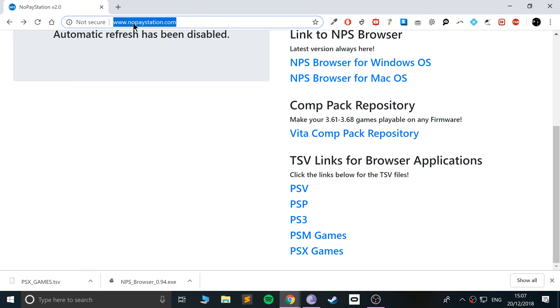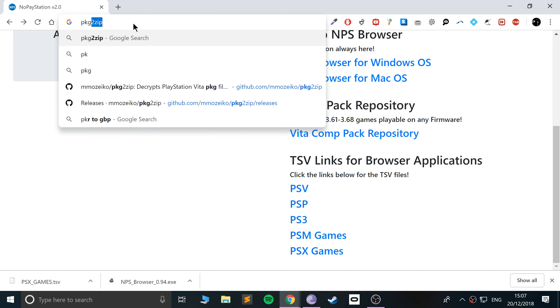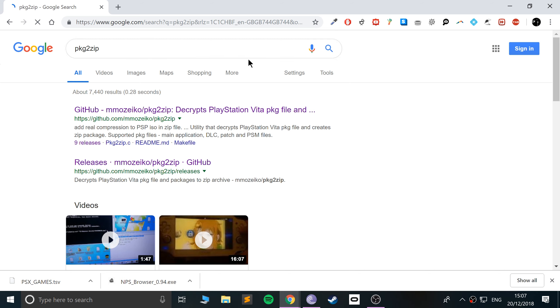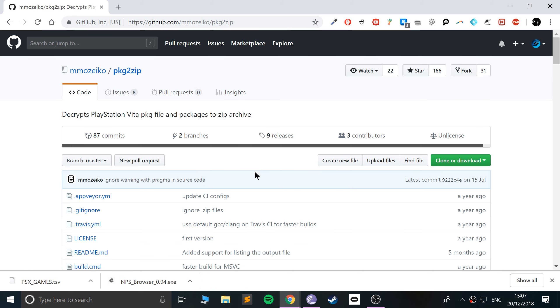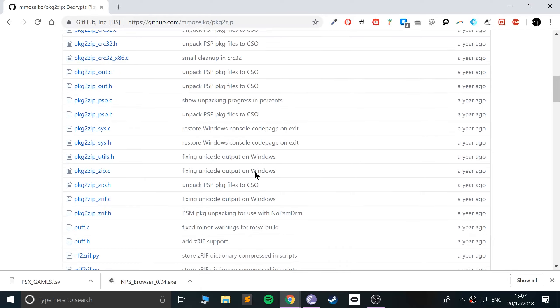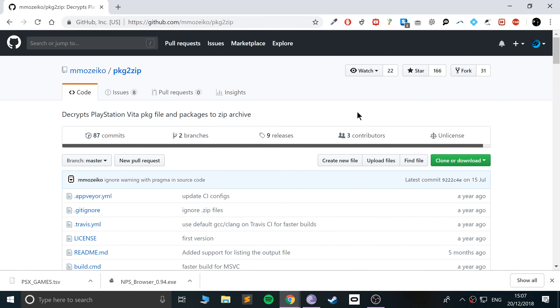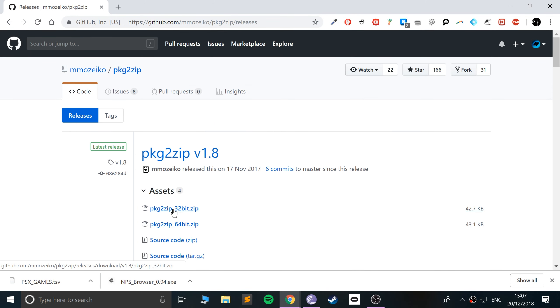Next, you want to download PKG to zip. This is just required for NPS to be able to convert and download the file. So we'll just go to releases. We'll just download the 32 bit. That is fine.